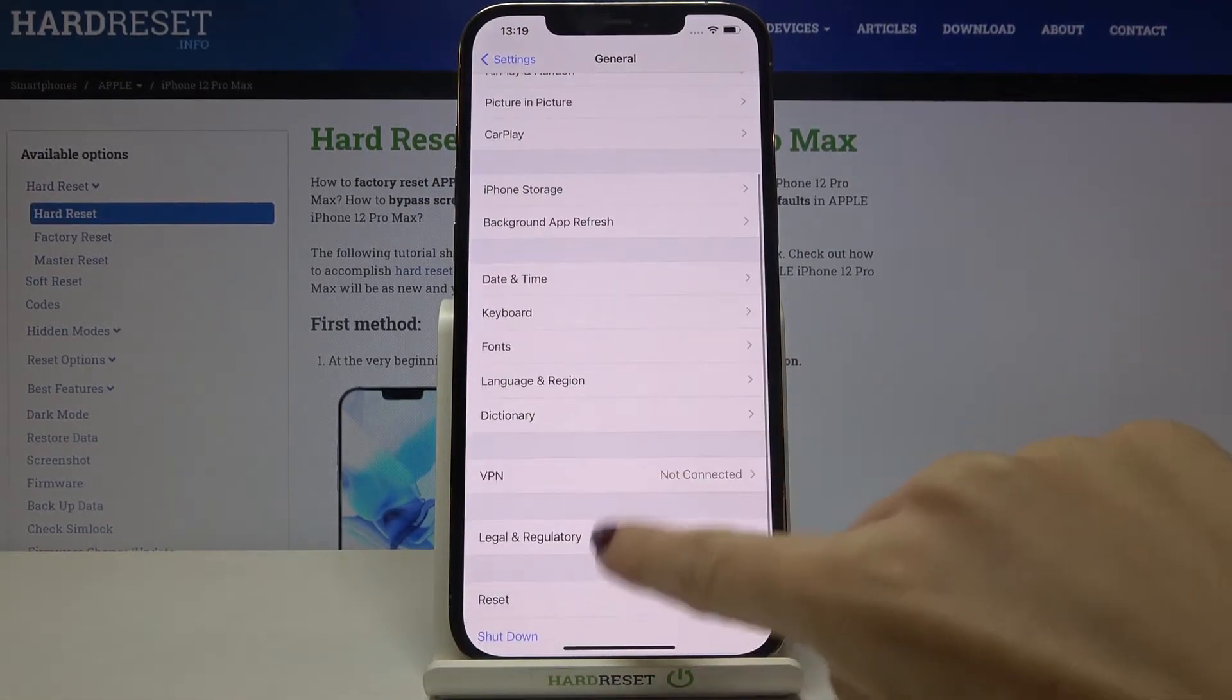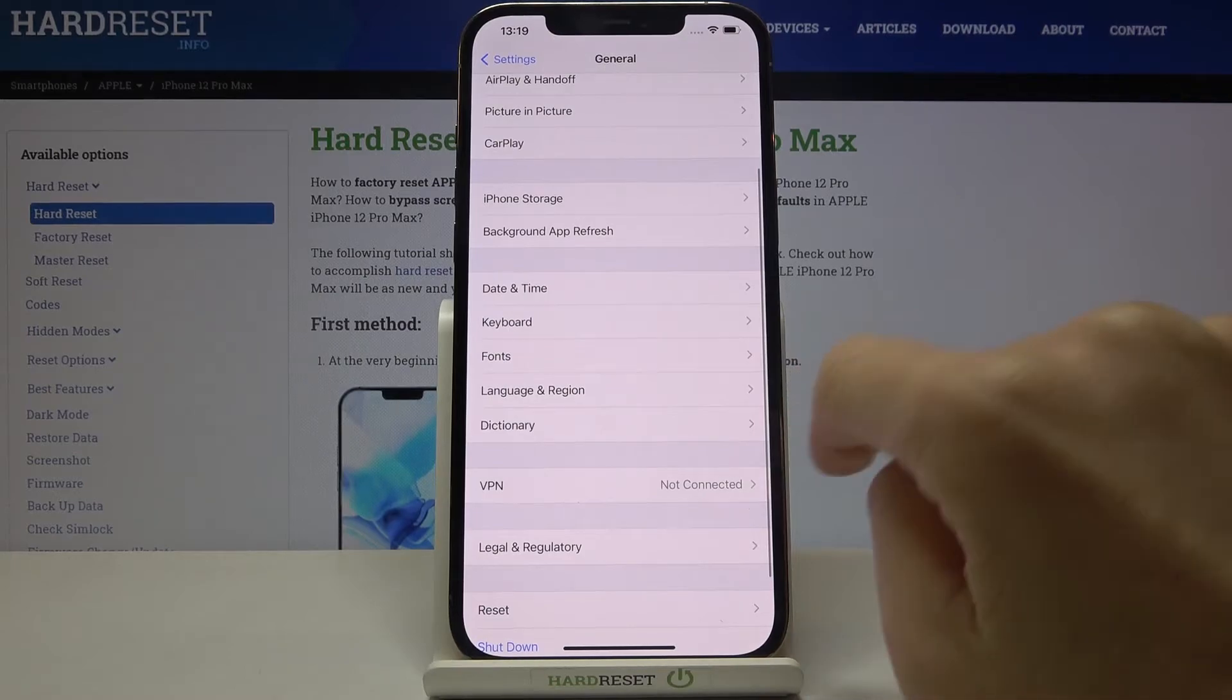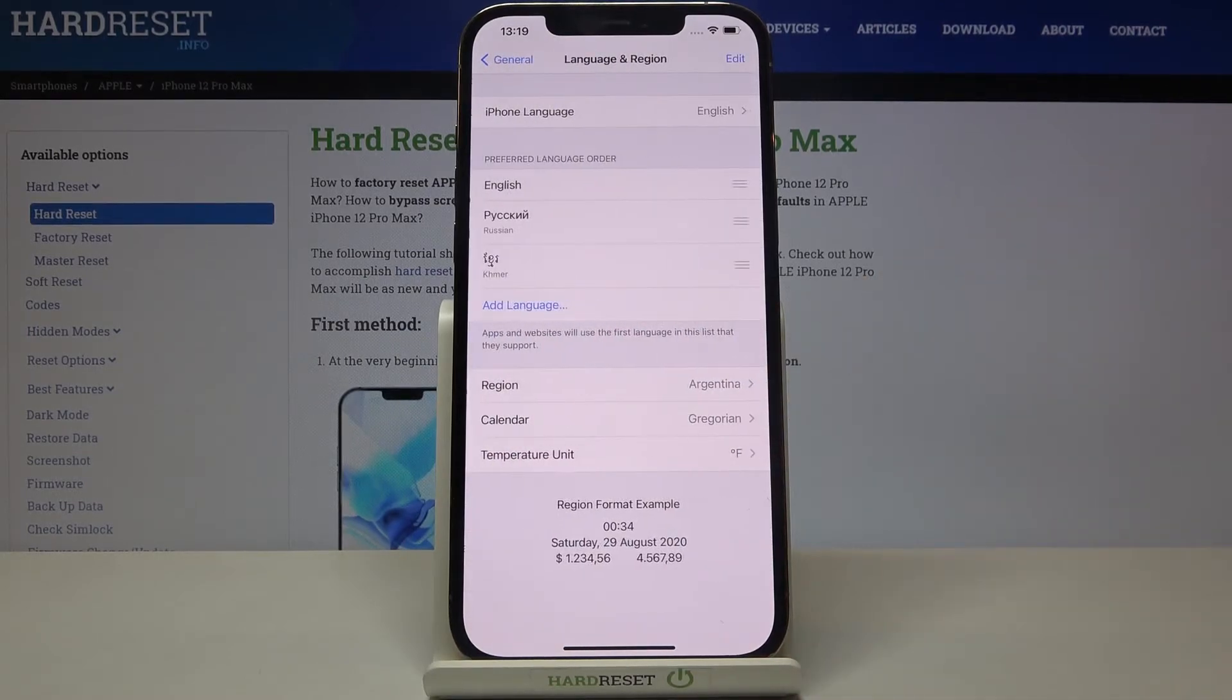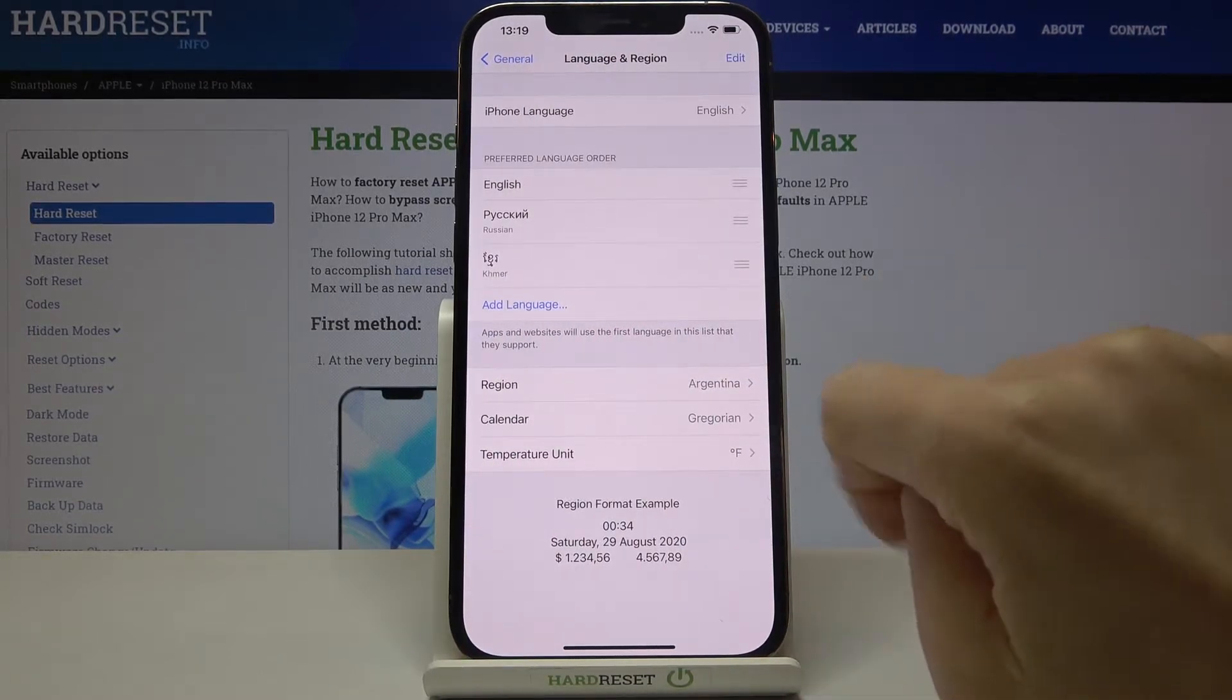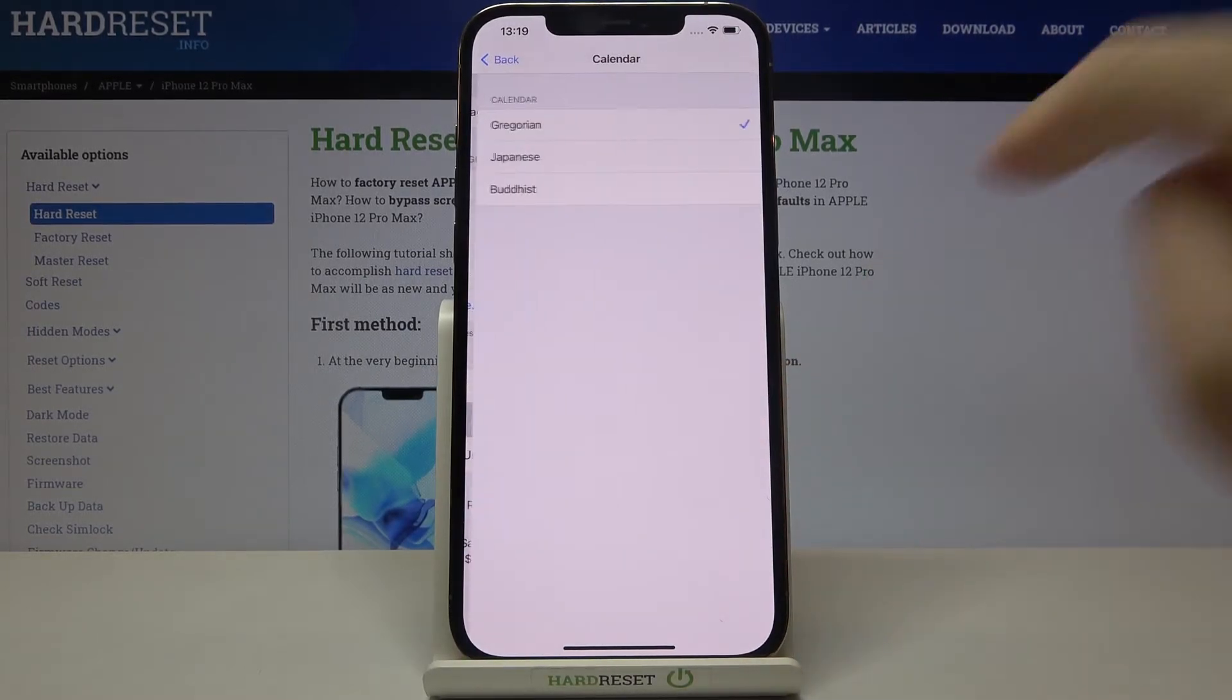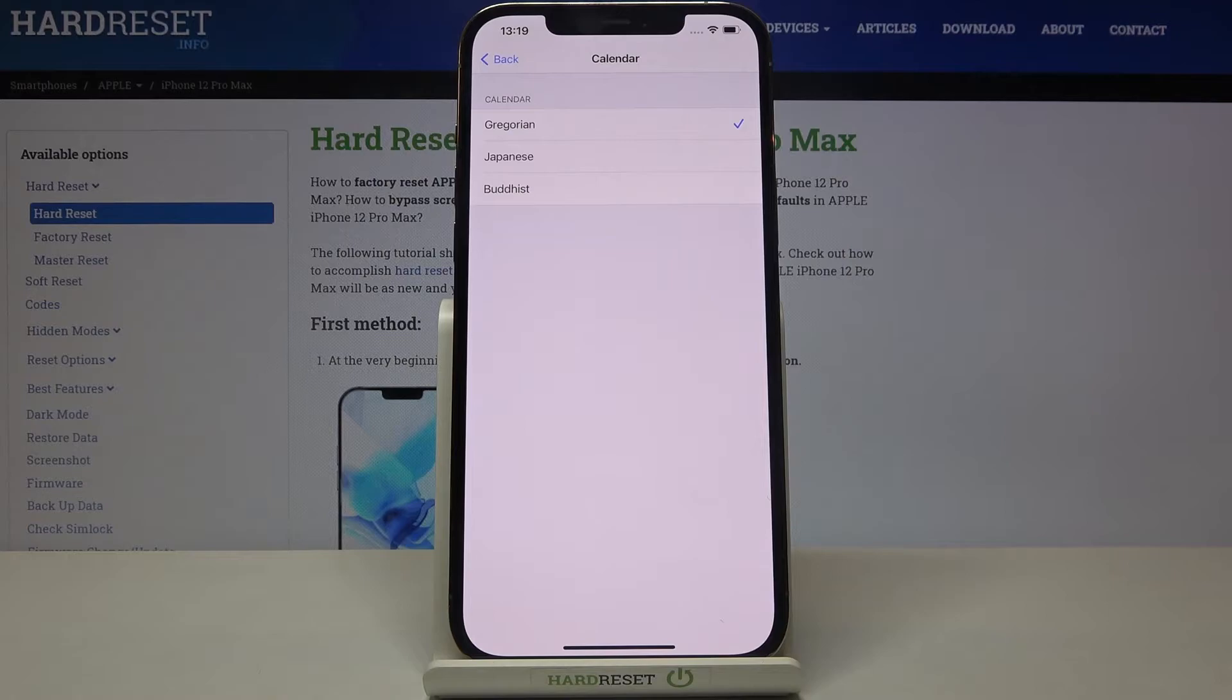And go to Language and Region. Here you will notice Calendar, so click on it and now pick the one that you would like to apply, the one that you would like to use. So if you'd like to switch...